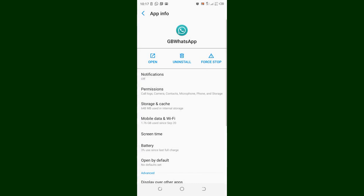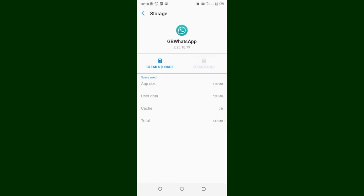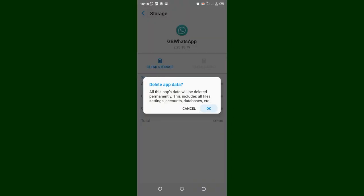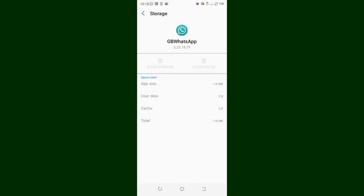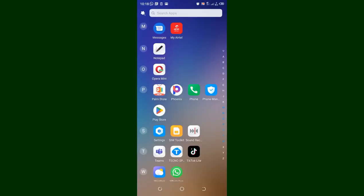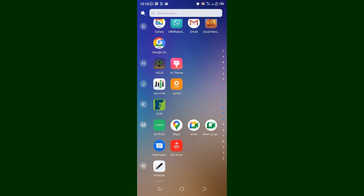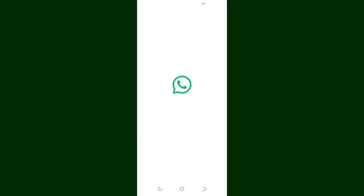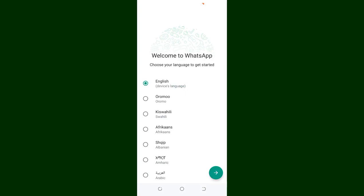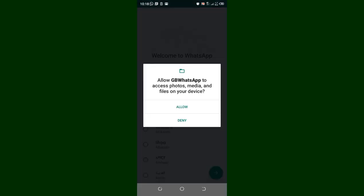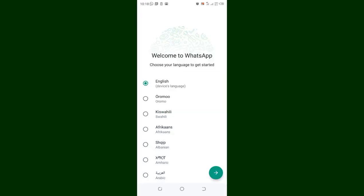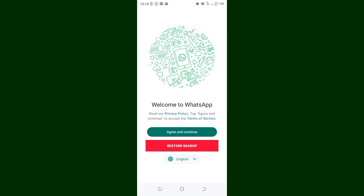Click on GB WhatsApp, then click Storage and Cache. You can clear the cache. After getting to the Application Detail, come to Storage and Cache, try clearing the cache, and if the problem persists, clear the whole database. I'm clearing it now because I have backed up my information. After clearing it, you can log back into GB WhatsApp again using the normal installation process.